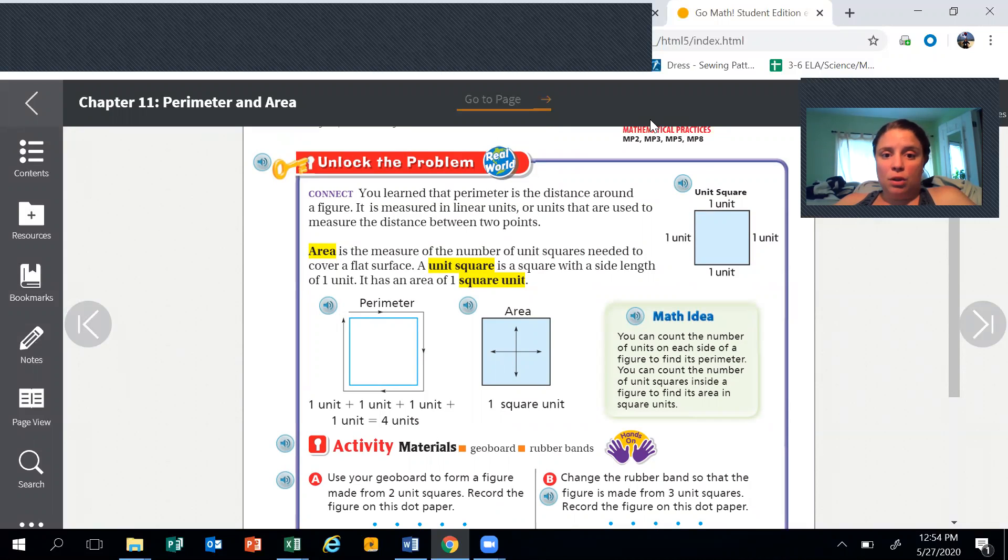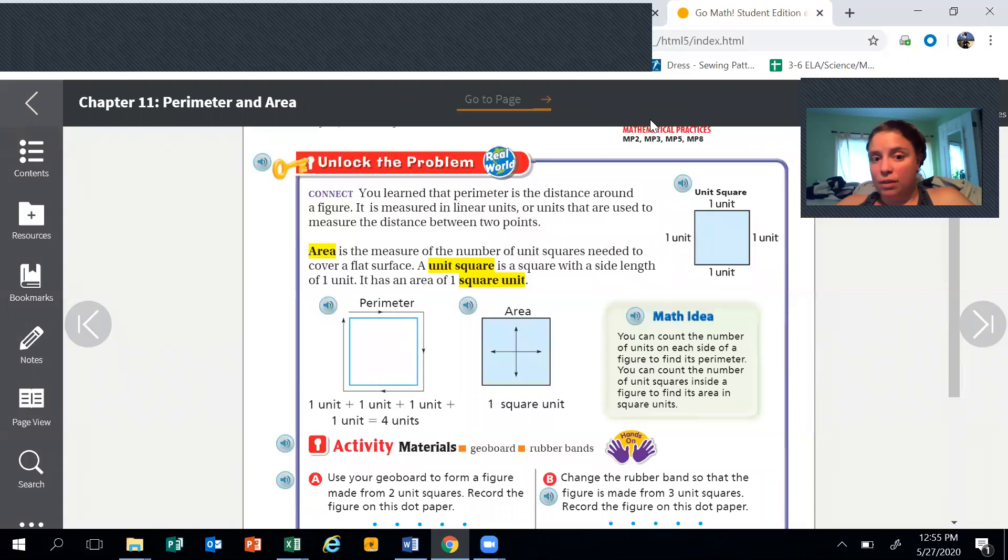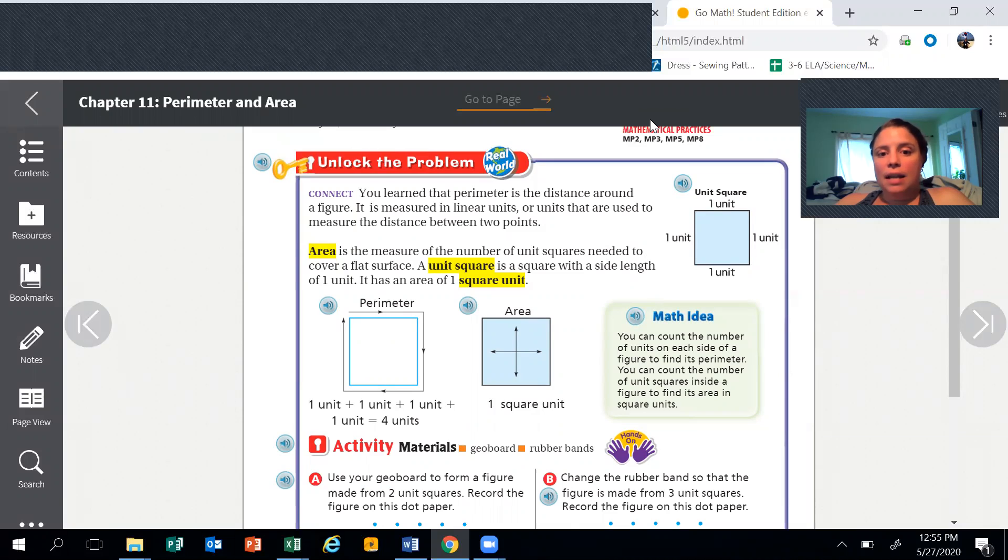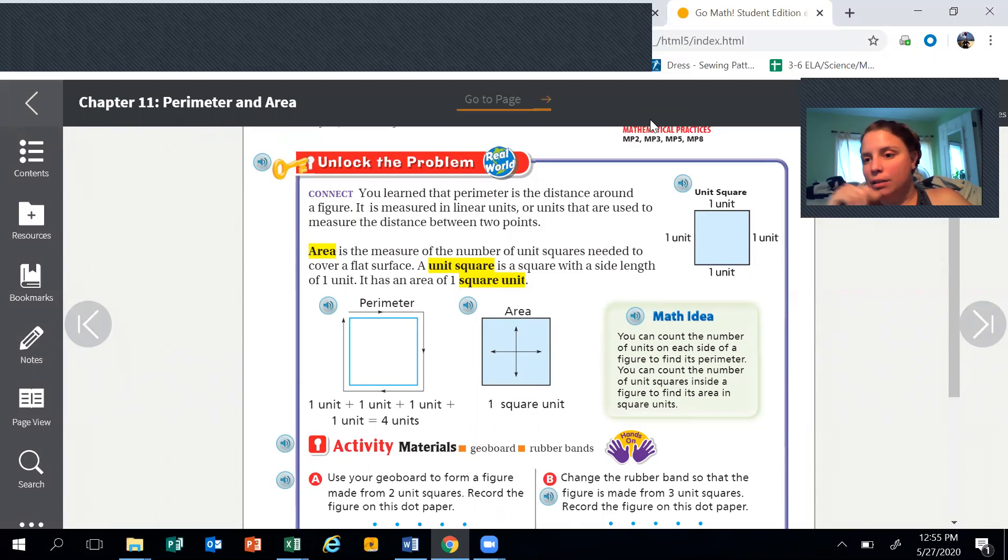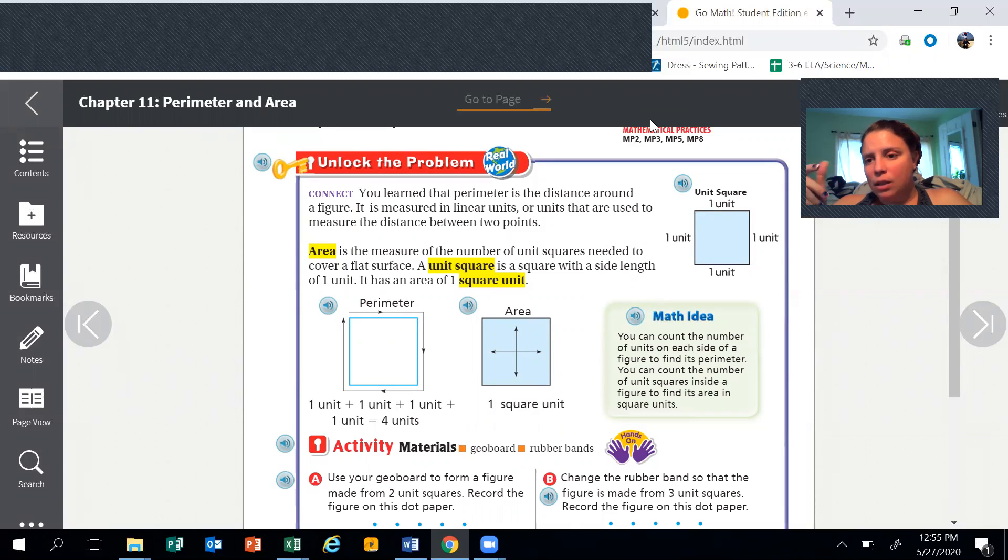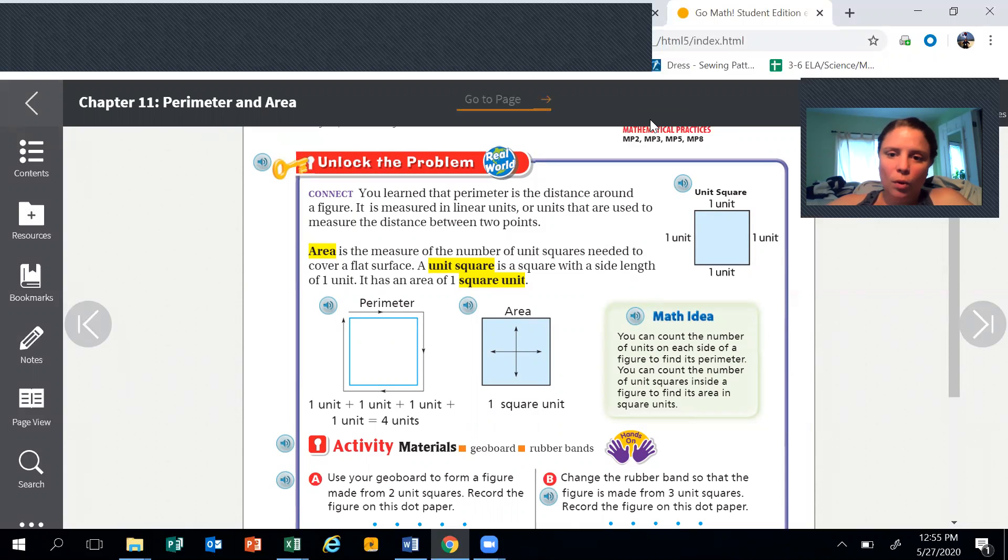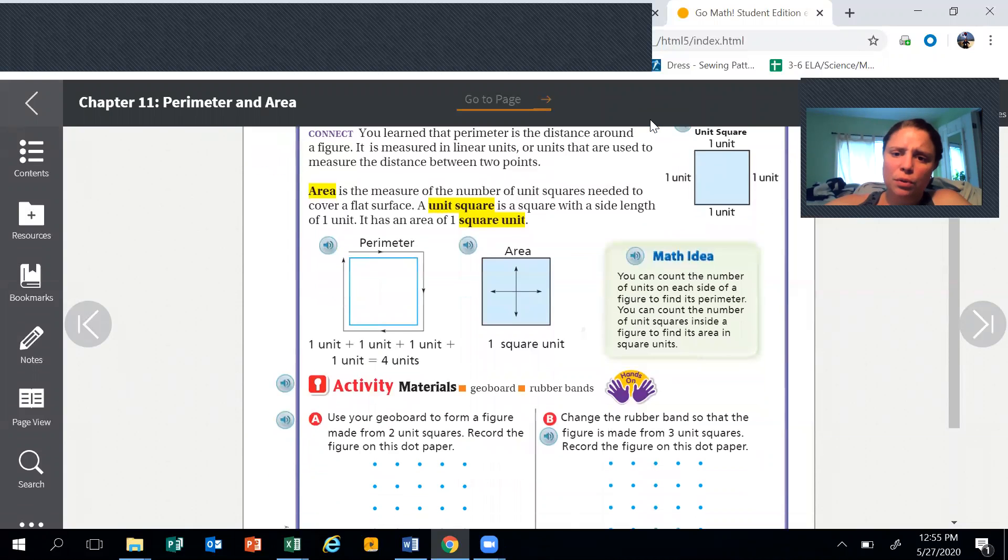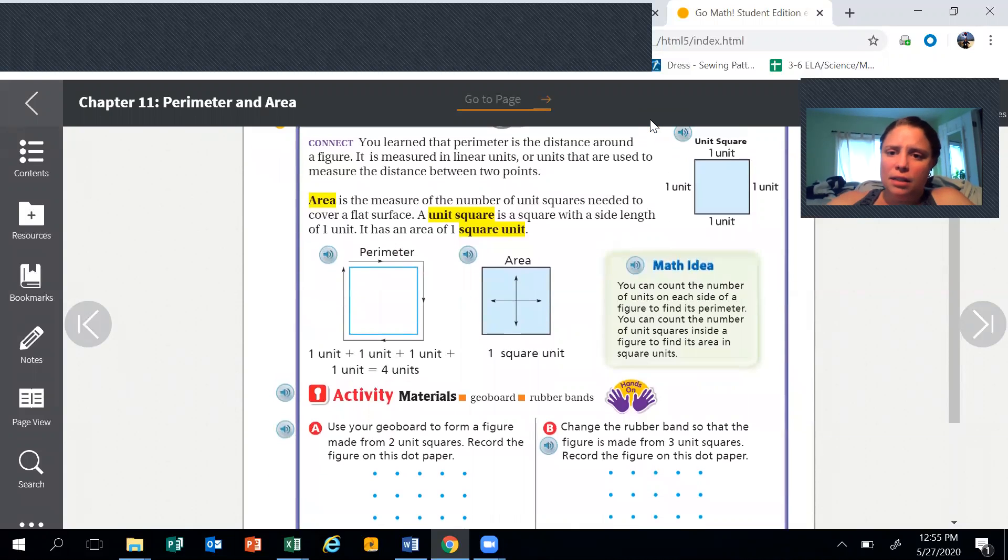Area is the measure of a number of unit squares needed to cover a flat surface. A unit square is a square with a side length of one unit. It has an area of one square unit. So it's like if you have one of those tiles, those square tiles we use in class - that's a unit, and you can use those to measure area. If you look here, it has a unit square over here.